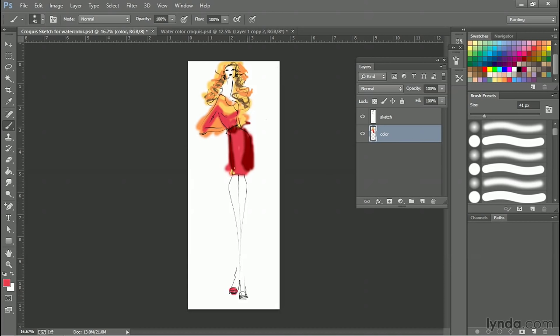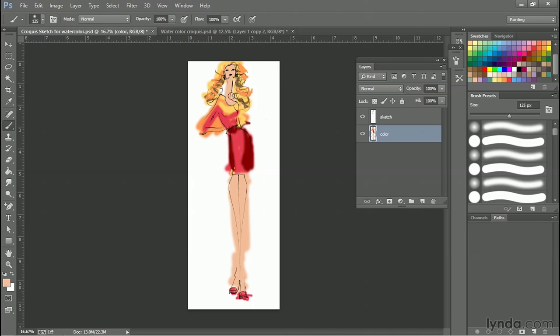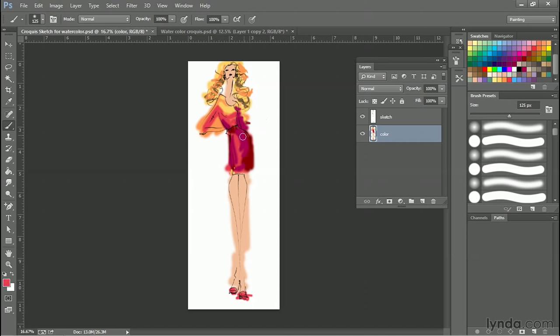We'll throw some color in the shoes down here. And last but not least, let's get some flesh color on here. So we'll throw some color here and on her face and neck. And let's see. Maybe this arm ought to be darker back here. So let's throw a little bit of a darker color in there.